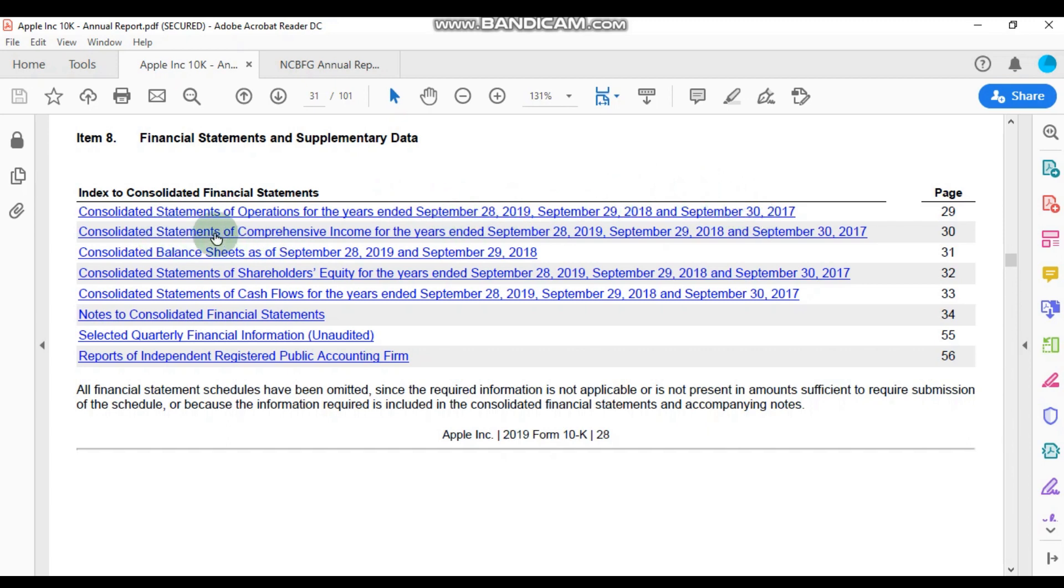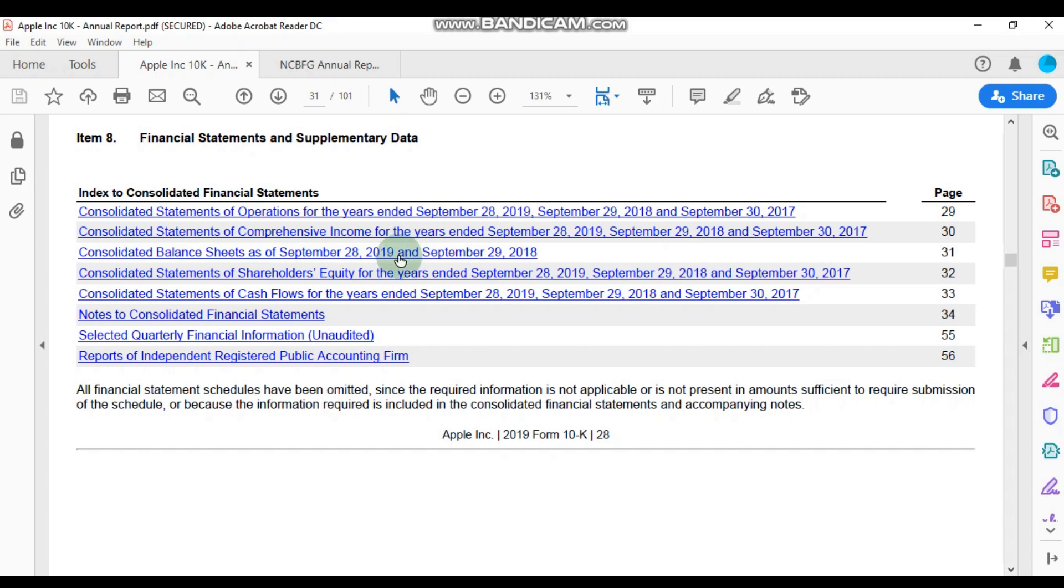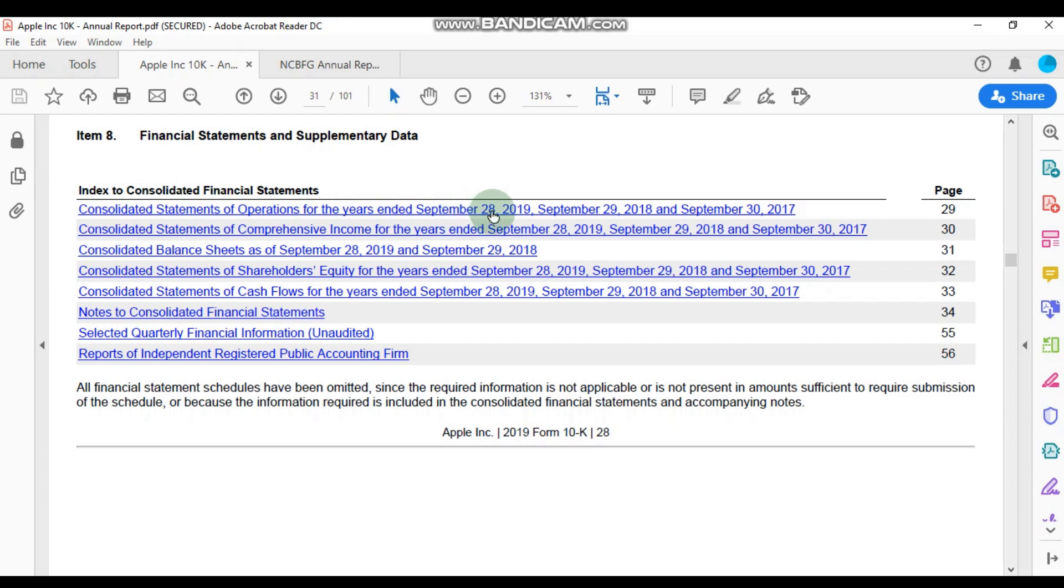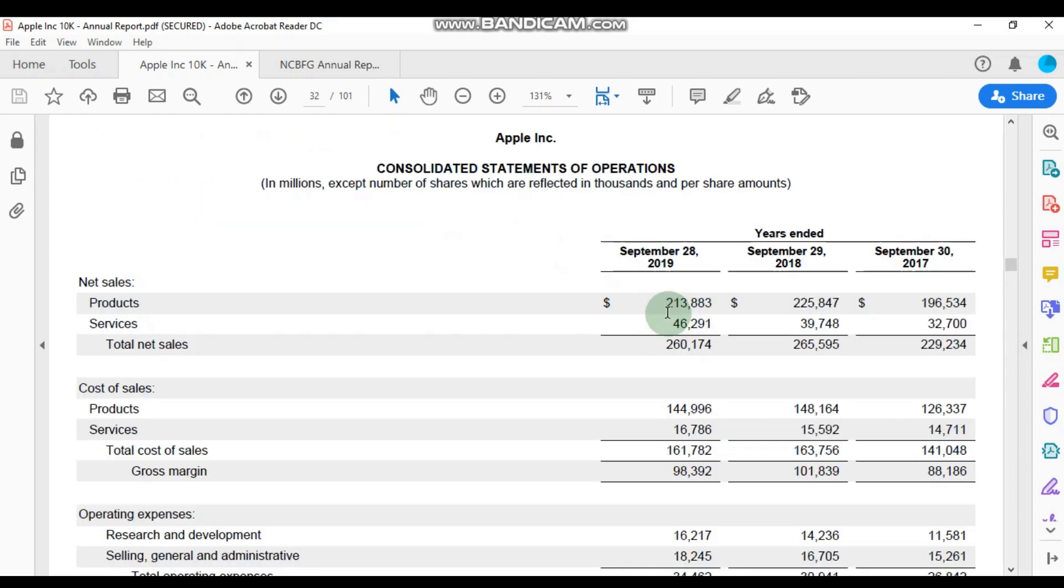We also have the consolidated statement of comprehensive income for the same three years, as well as the consolidated balance sheets as at September 28, 2019 and September 29, 2018. Okay, so let's look at these two financial statements. Let's first look at the consolidated statements of operations for the year ended September 28, 2019.